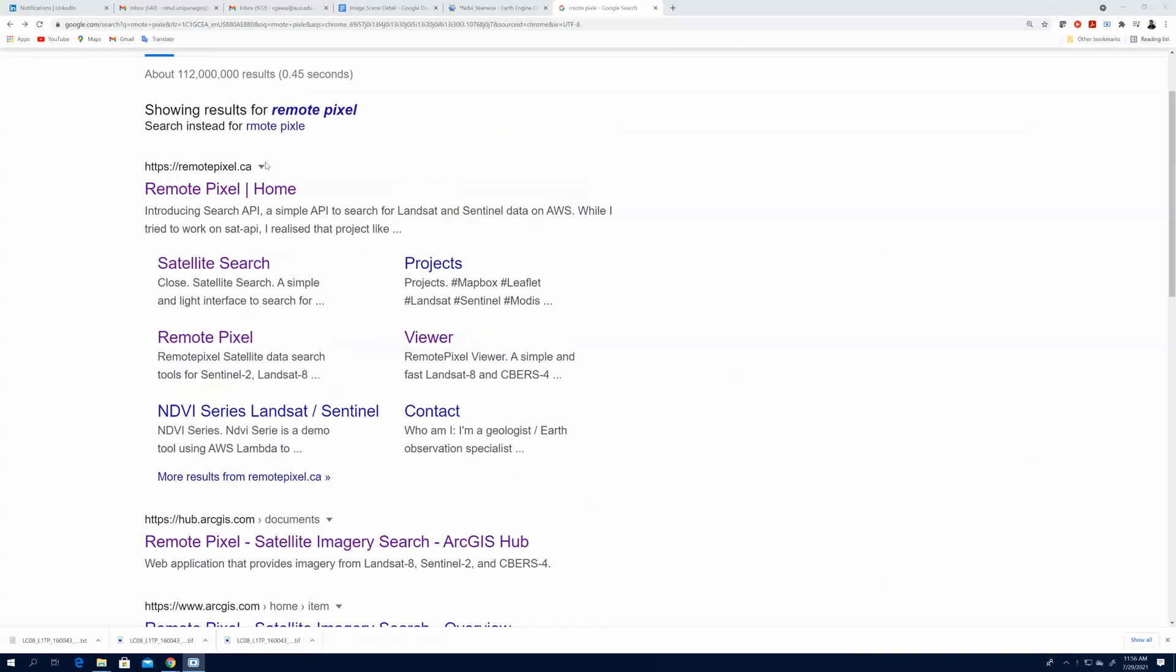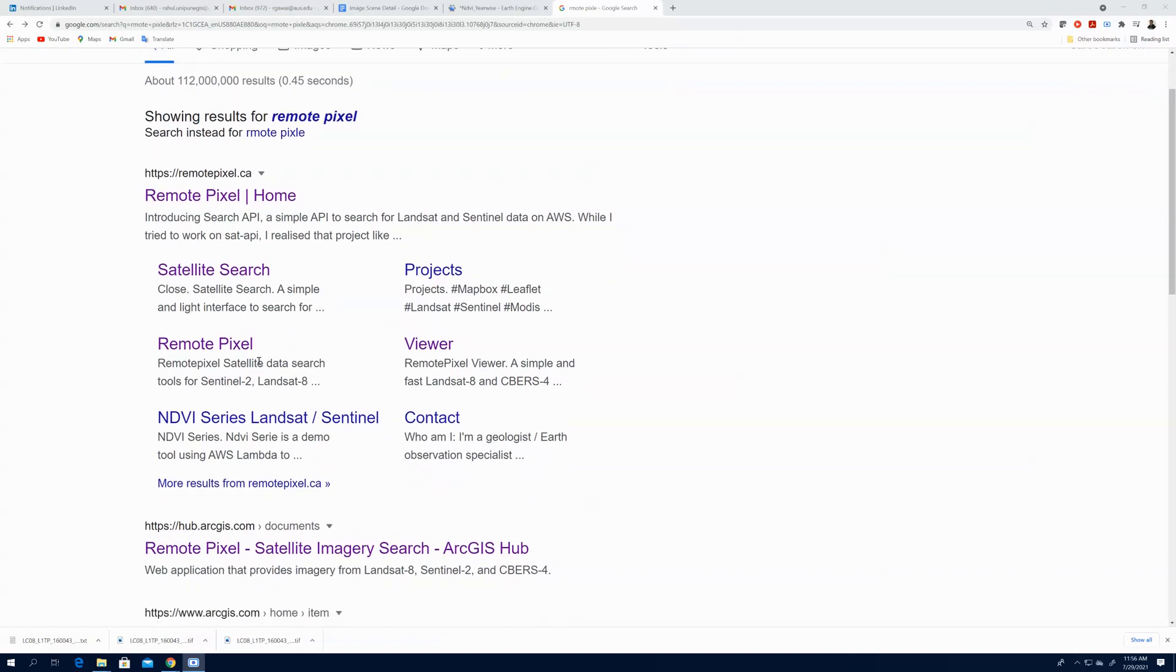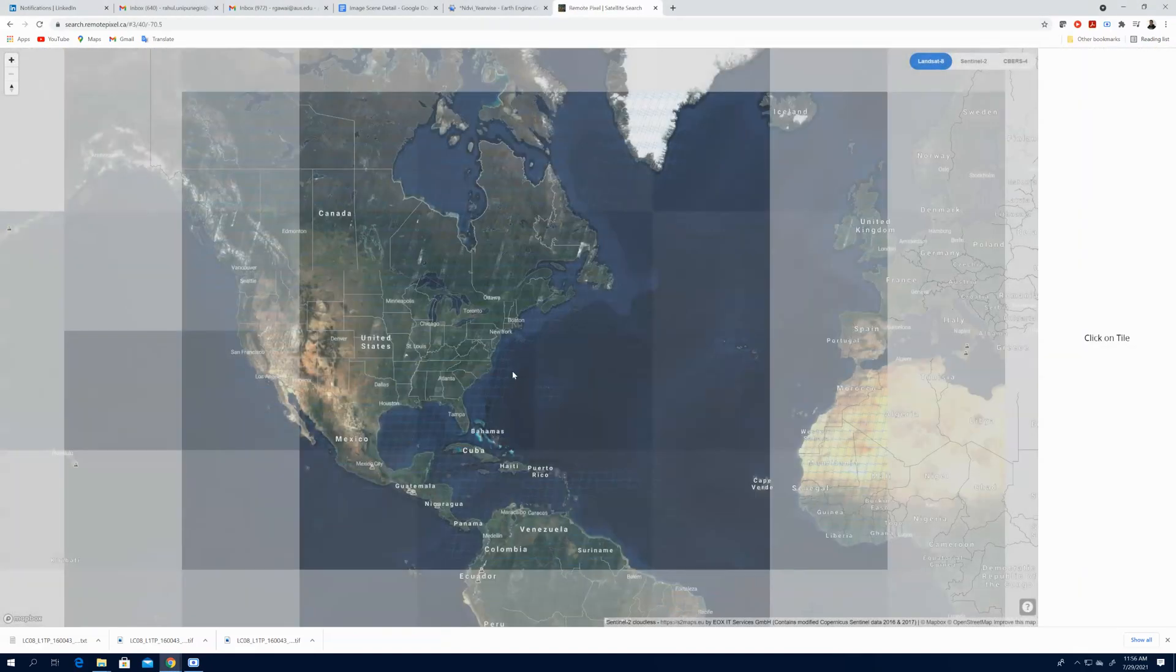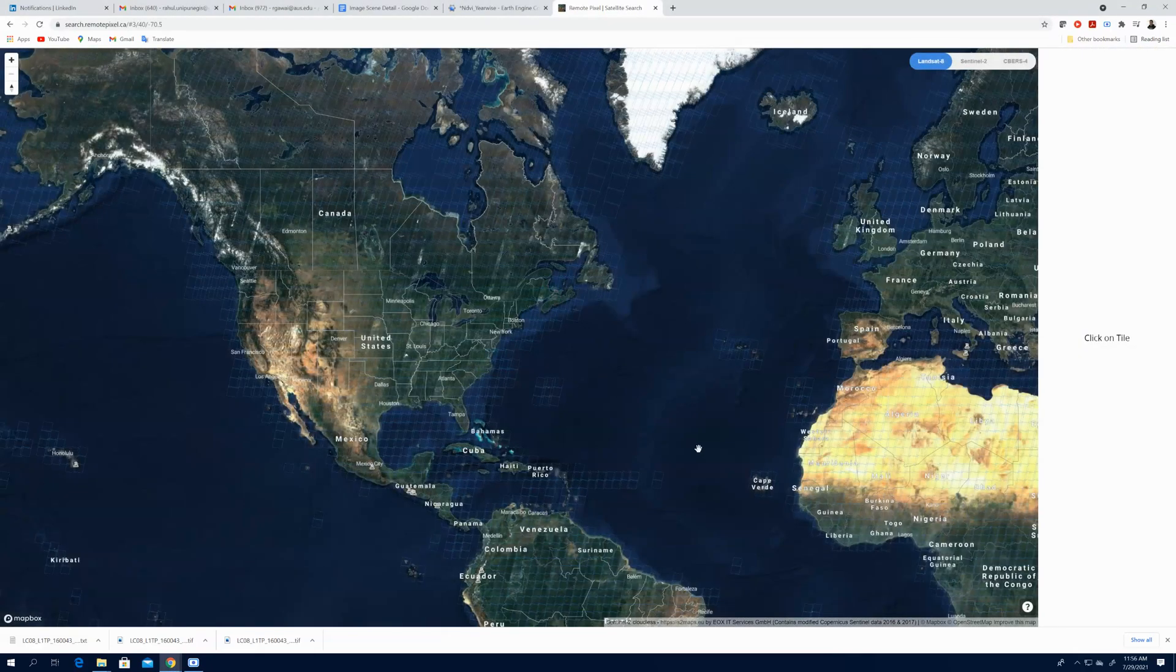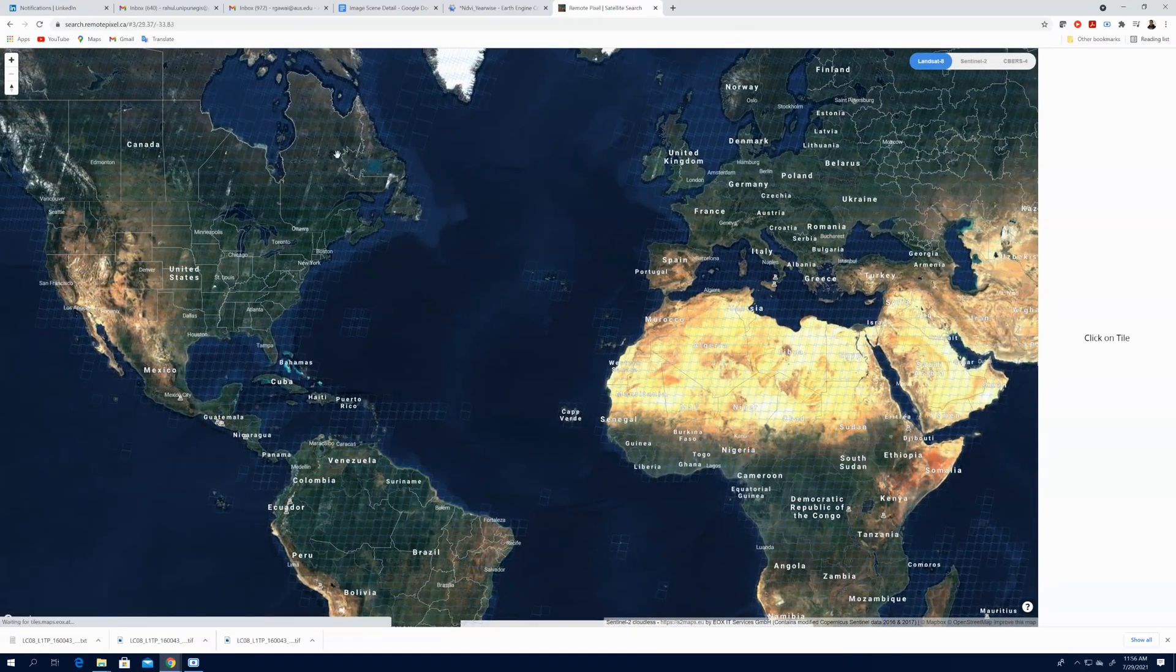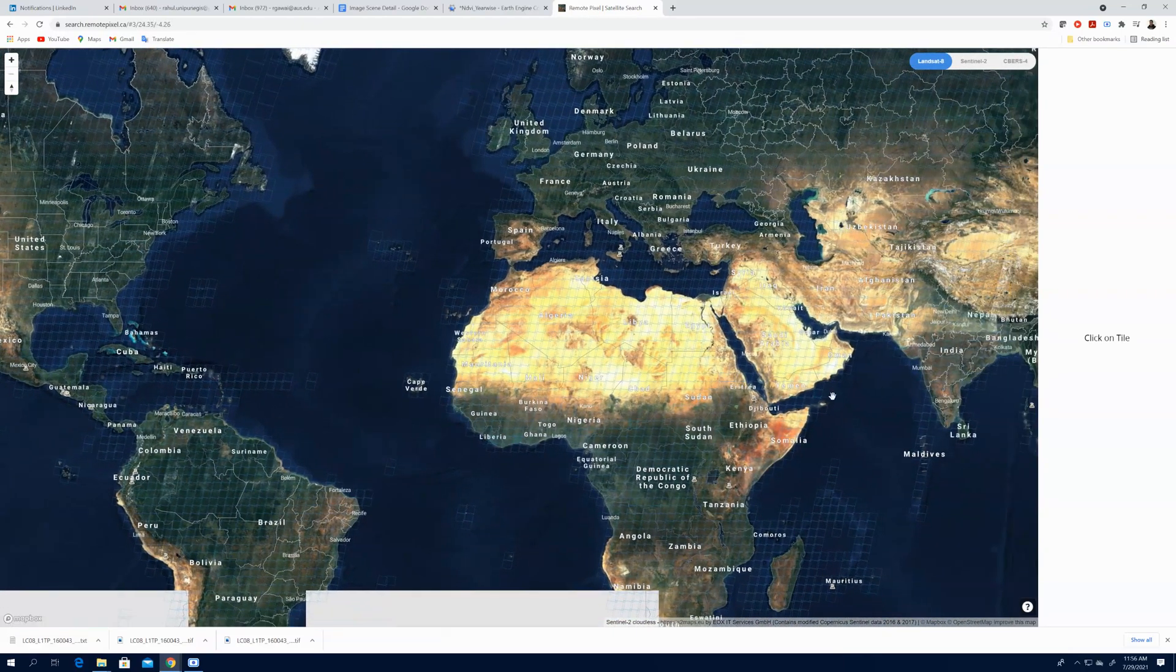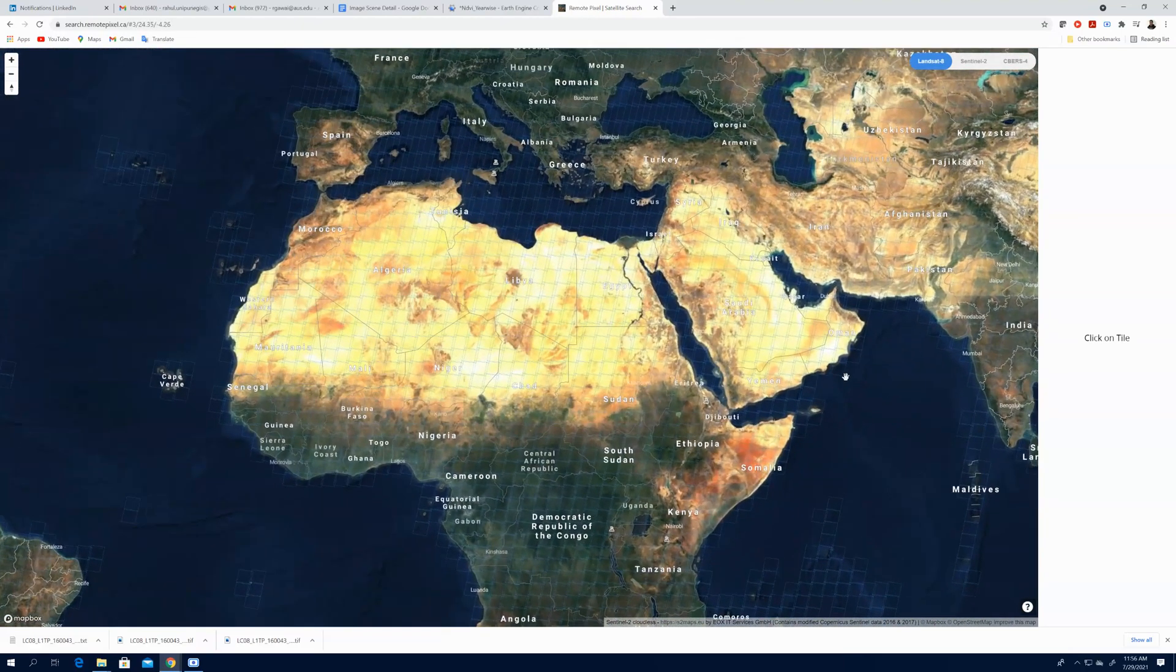For that, there is one simple process. Here you can find the Remote Pixel site. So here we can find Remote Pixel.